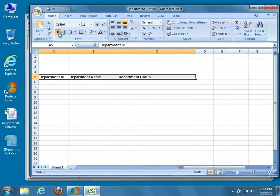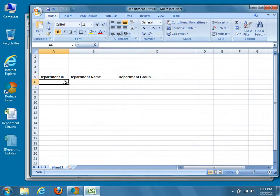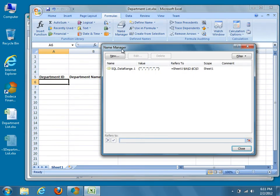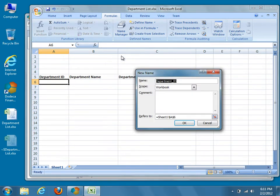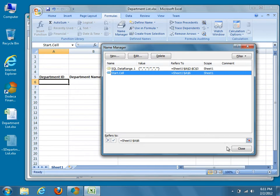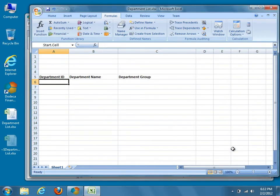Now that we've defined our own column headers, we'll need to add a named range to the template that defines the location where our data should begin to populate the report. Simply select the first cell in the row after our column headers and define a new named range. We'll call ours Start.Cell, and make sure that it's scoped at the sheet level. You can assign any name you wish, provided you remember to use it later when configuring Dodeca. Next, we'll add our group header and footer, and then create one final named range that will encompass both SQL.DataRange.1 and the group header and footer.